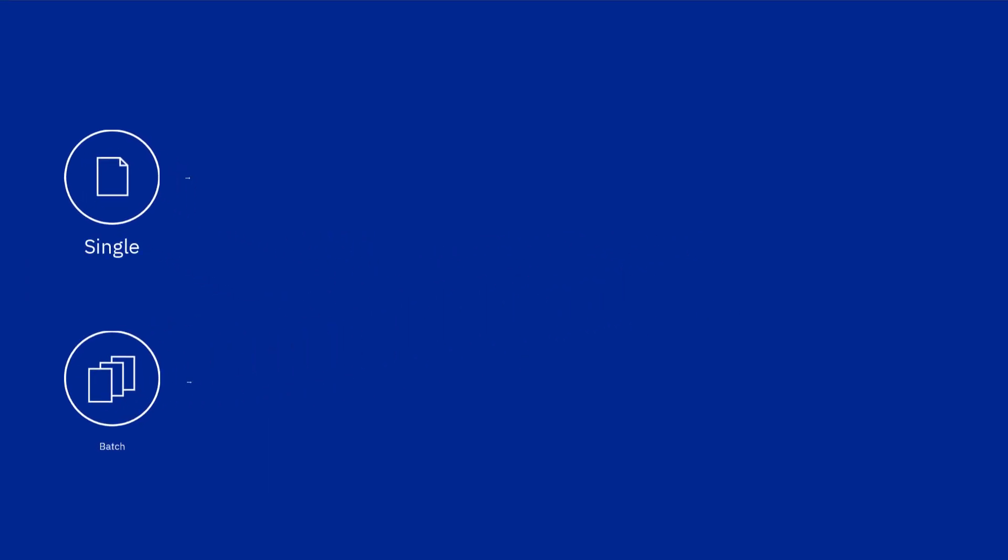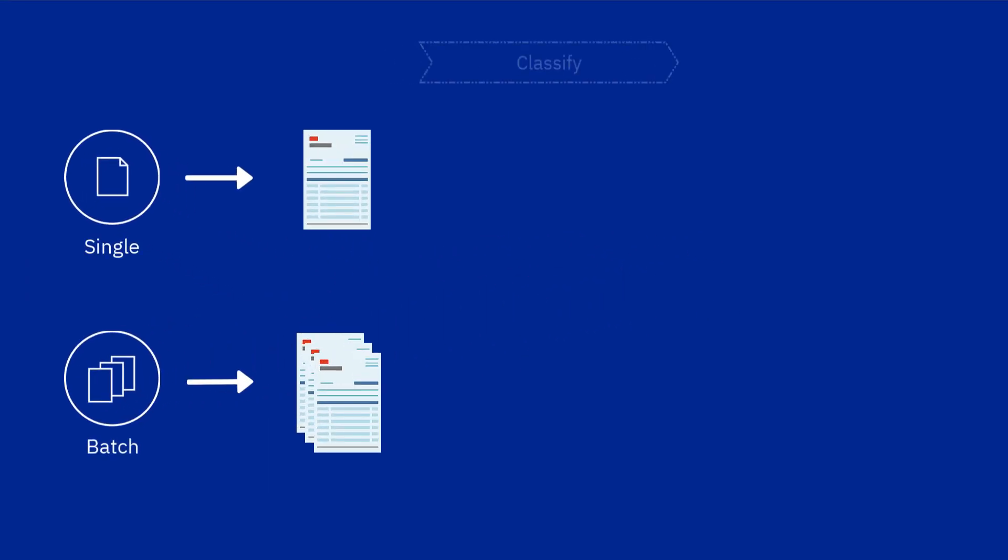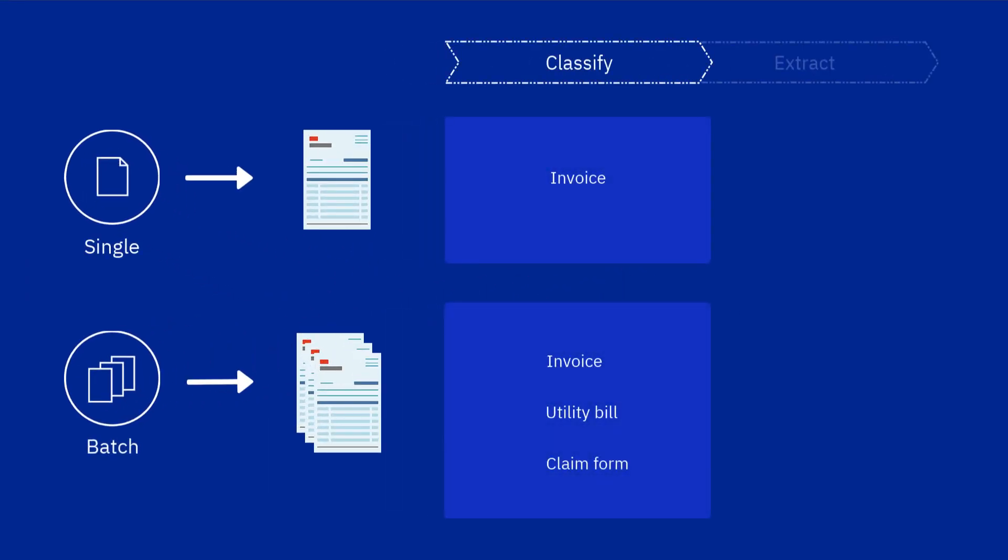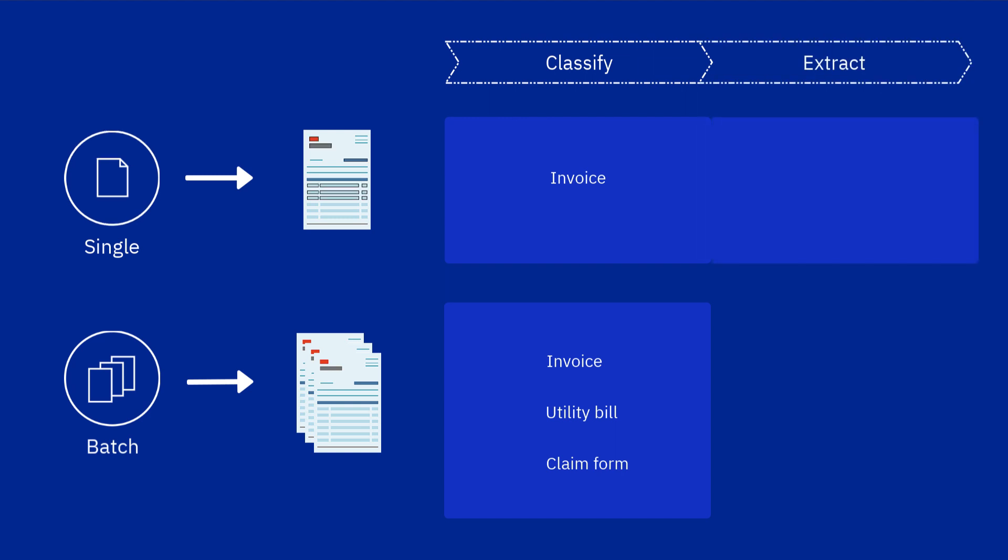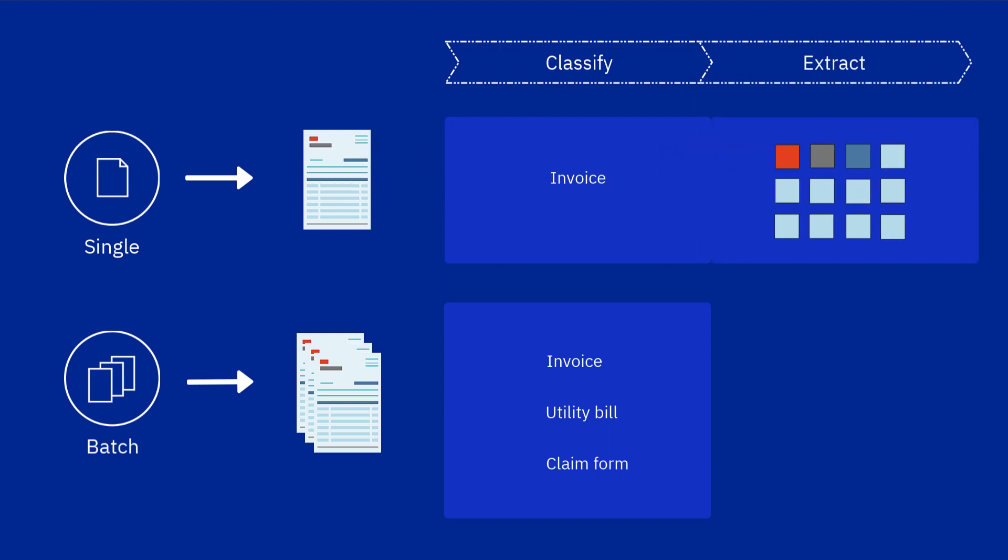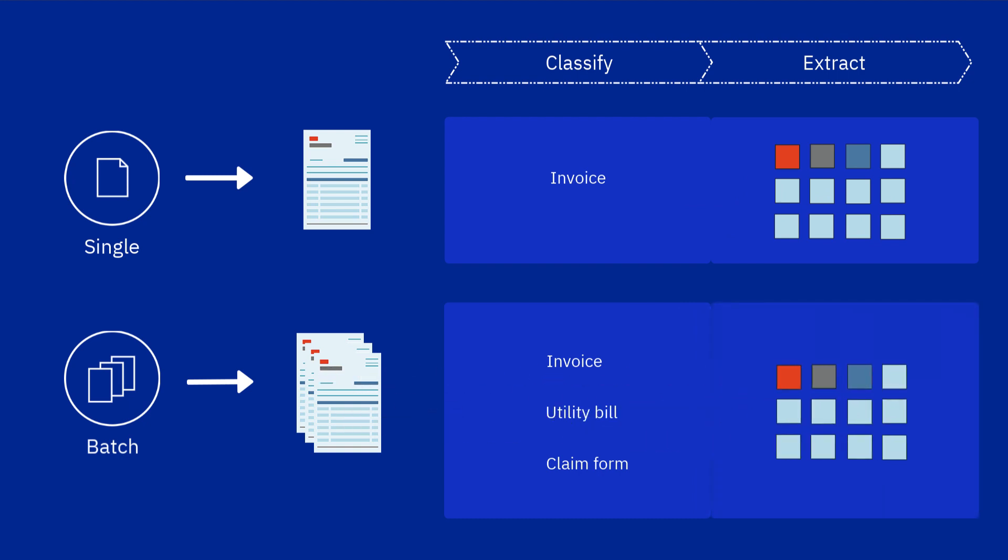There are two types of predefined applications, single and batch, which classify document types and extract data. Single applications extract field values from single documents. Batch applications extract fields from batches of documents.